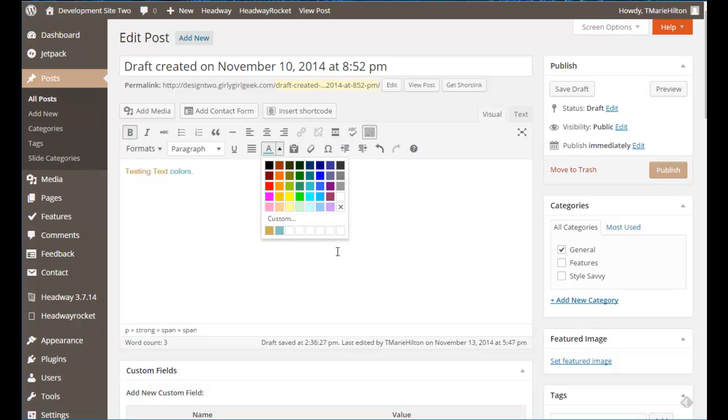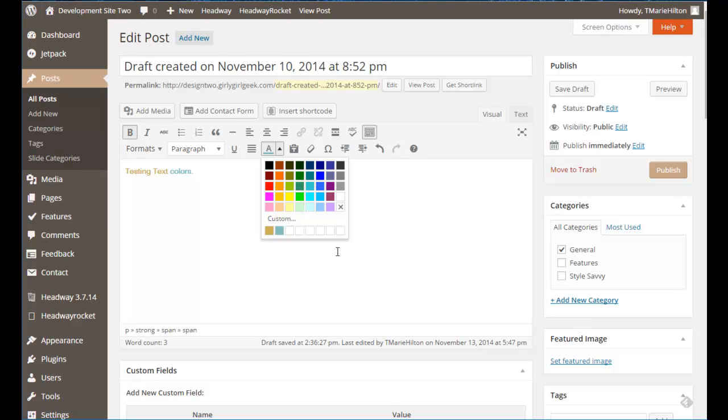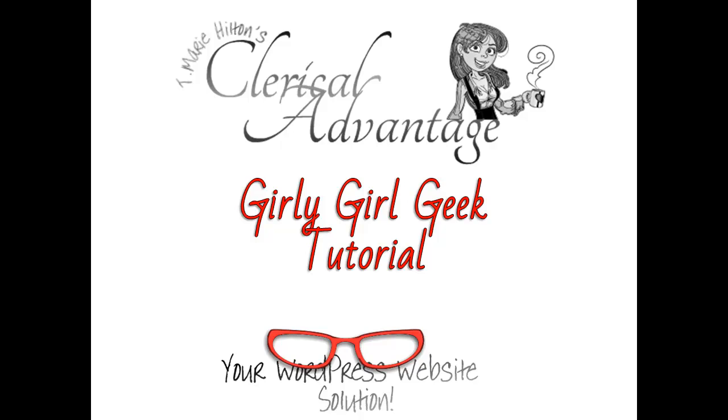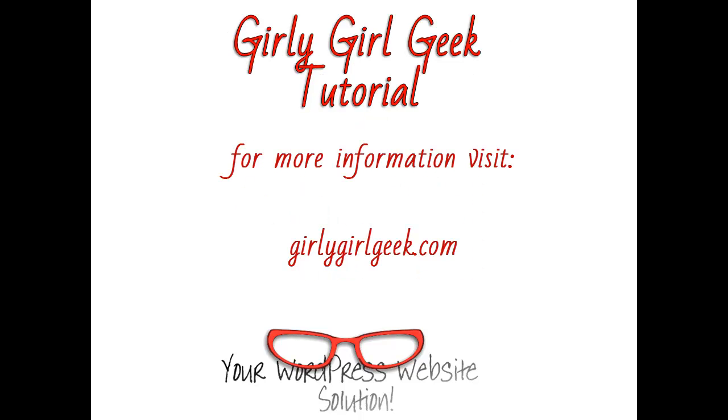I hope you found this helpful and if you need any other help with your WordPress or specifically Headway related questions go ahead and shoot me an email at geekgirl at girlygirlgeek.com. I'll see you next time.